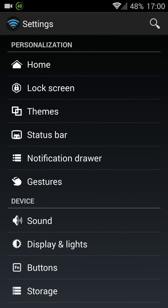You get the status bar. You can customize the notification drawer and your gestures.